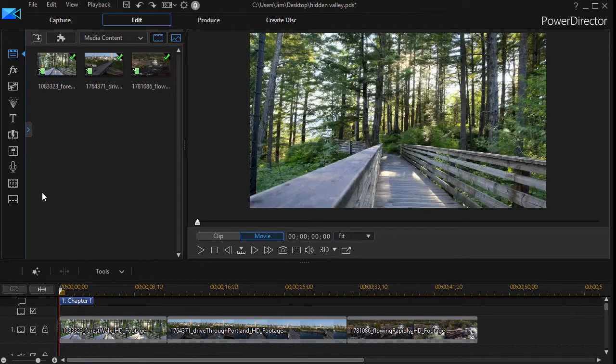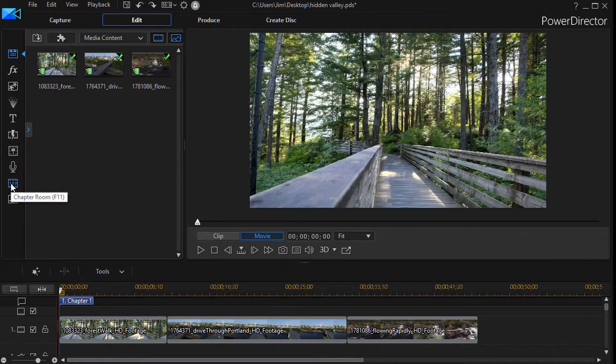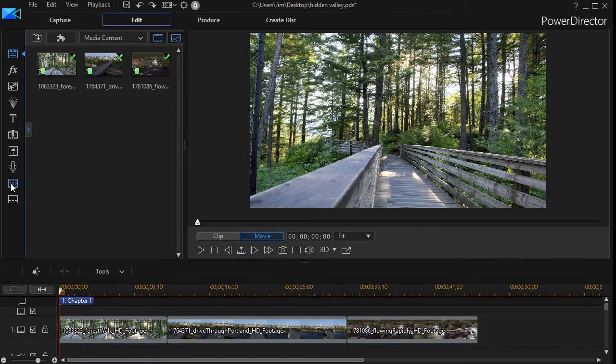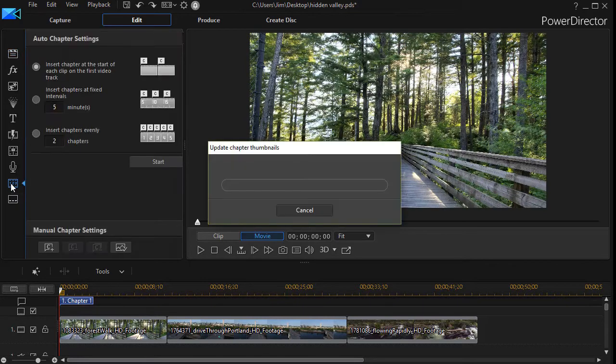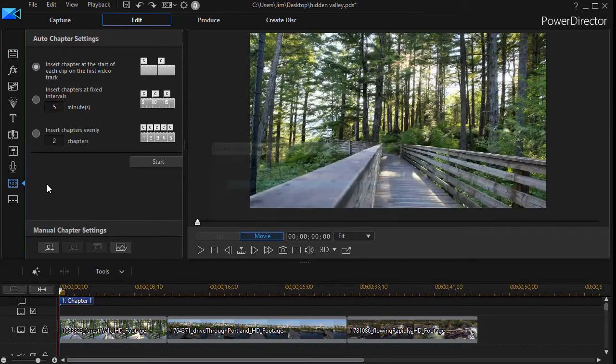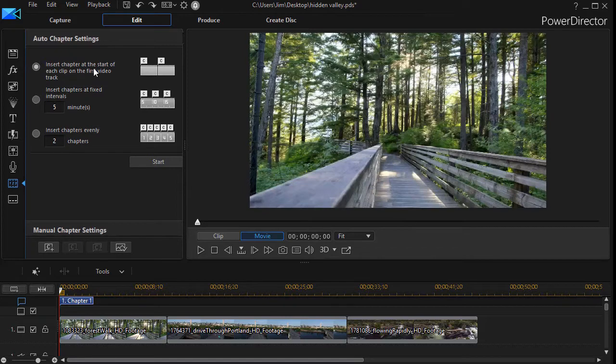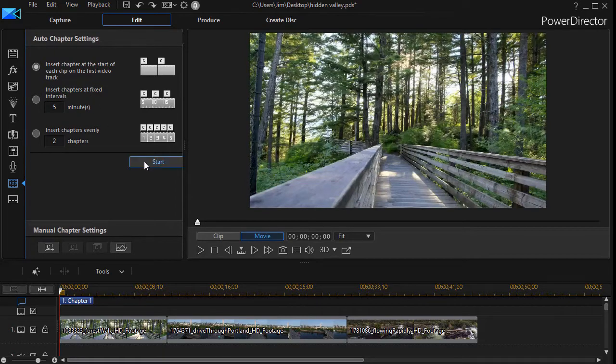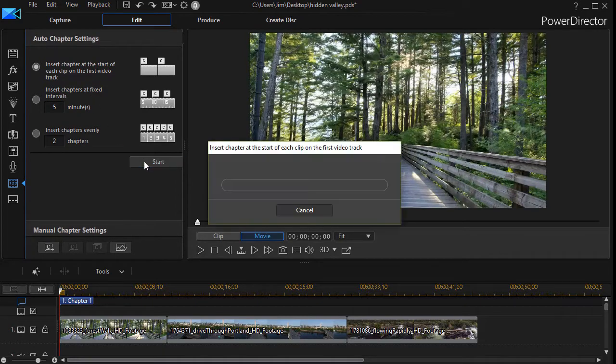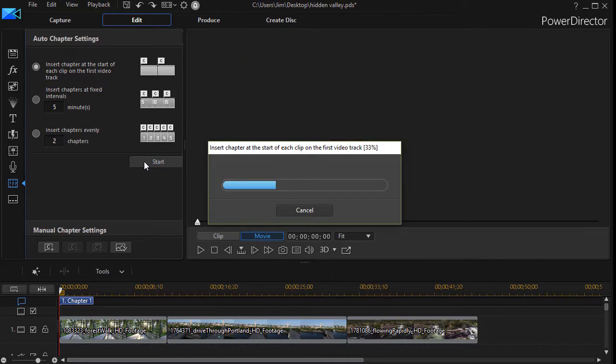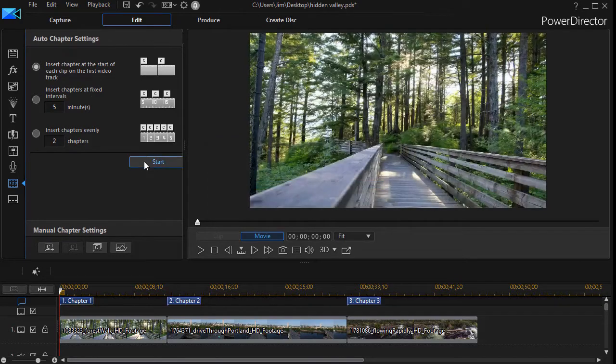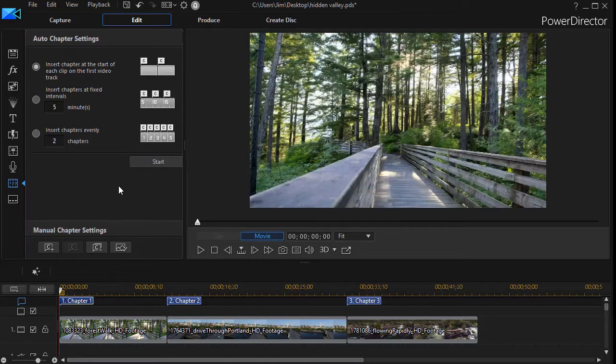For example, if I go to my chapter room with these three clips, I'll click on that and just for fun I'm going to insert a chapter at the beginning of each clip. That will give us three chapters. I'm going to start there, and obviously that's not the only way to create a chapter, but we'll do this for exercise.